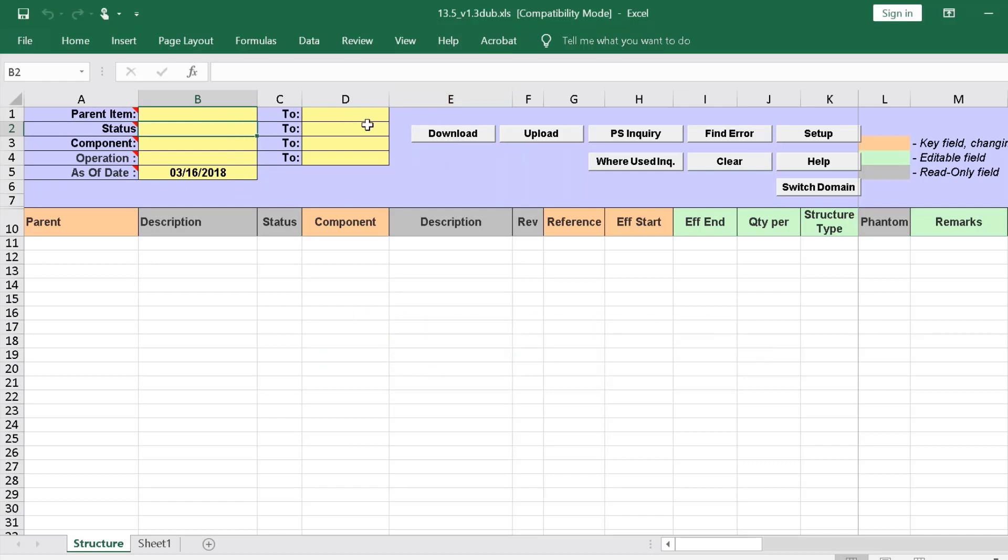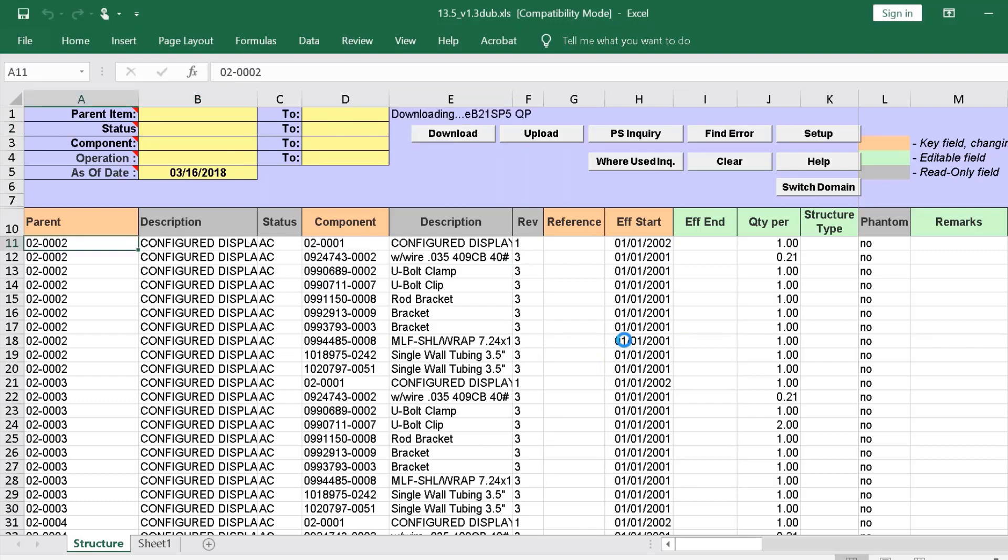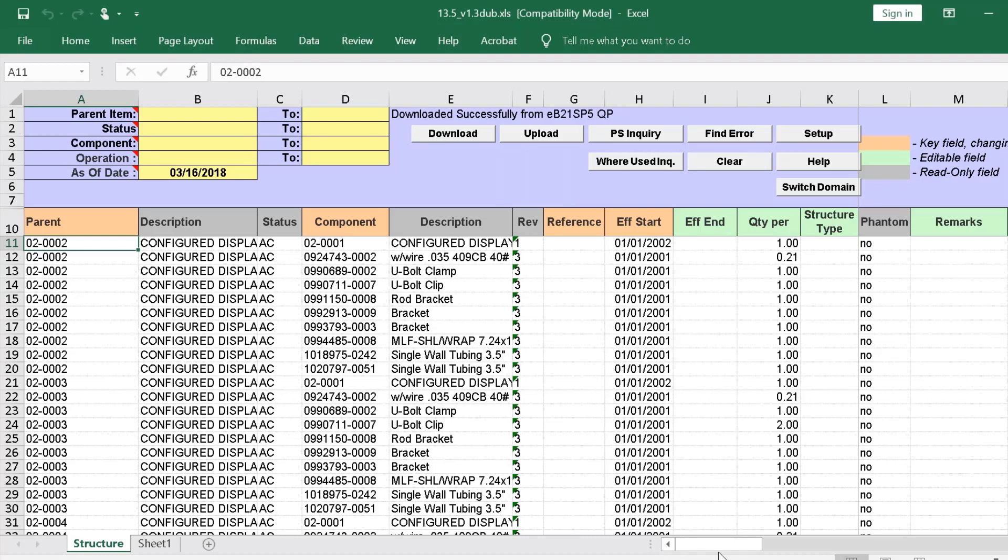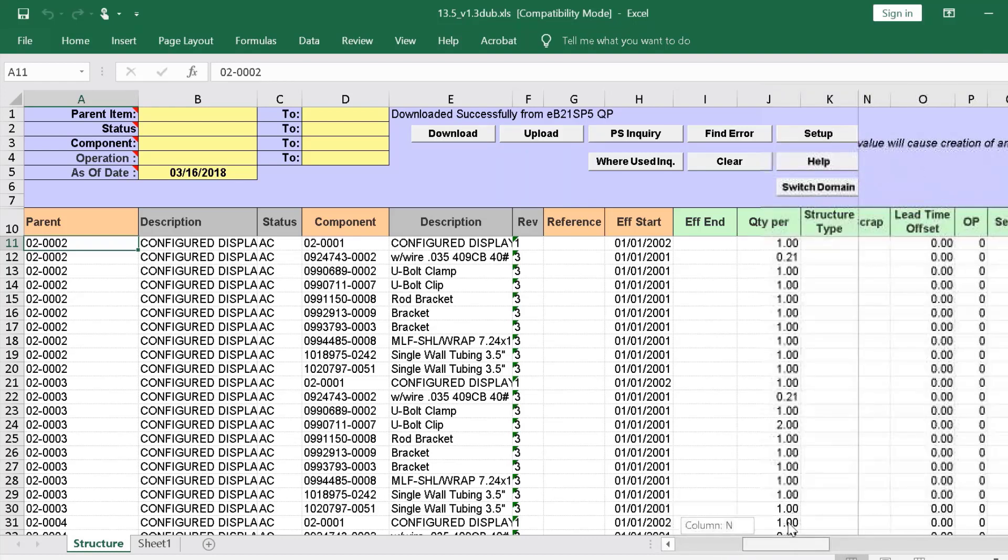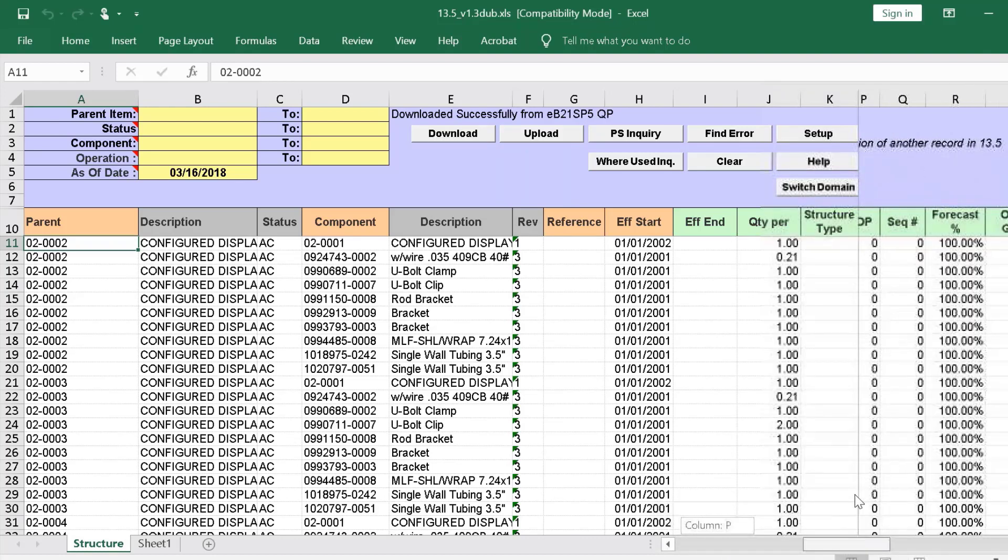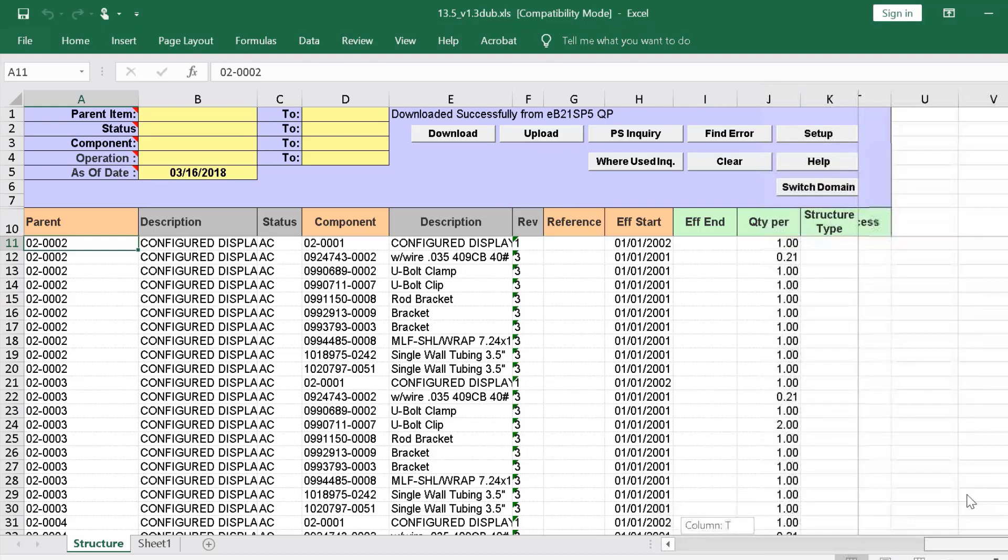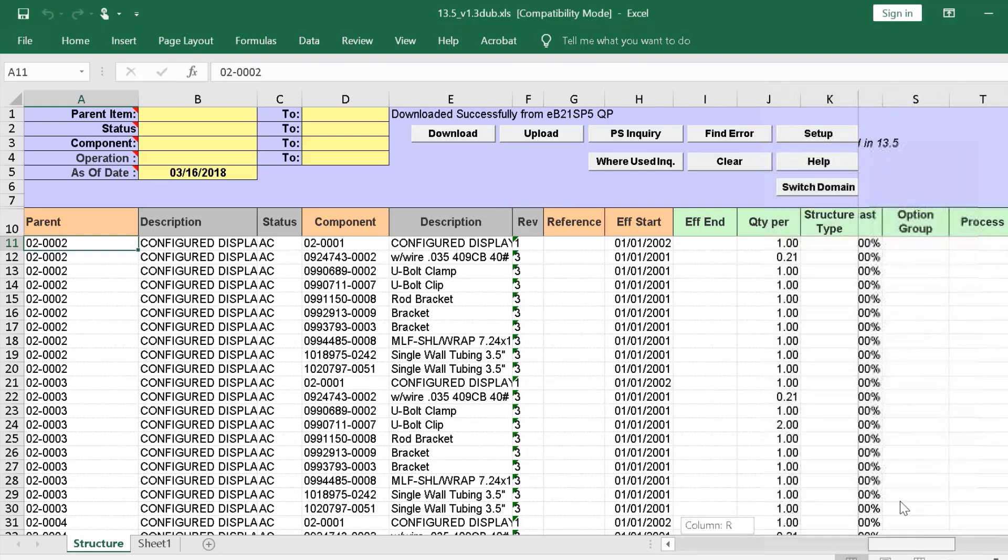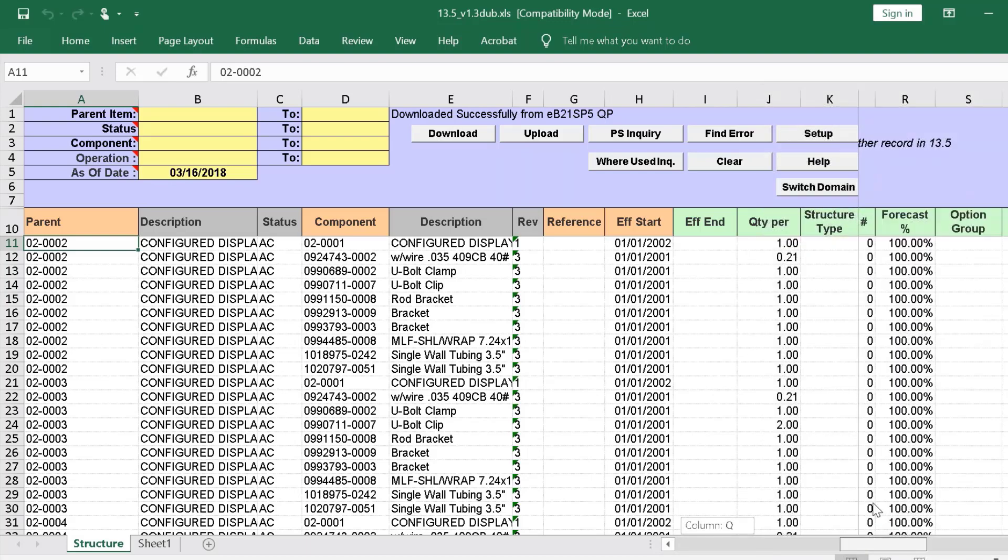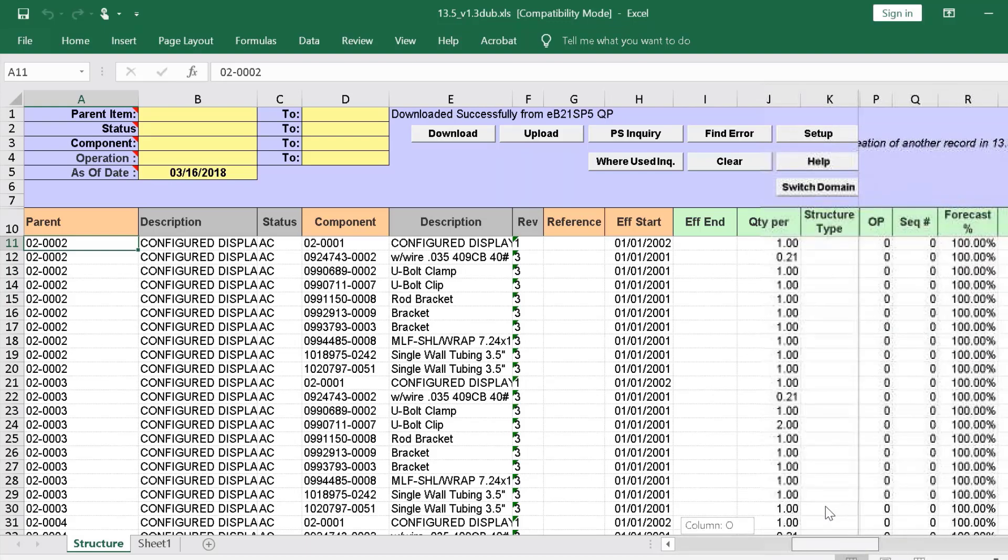Since we are logged in already, if we leave the yellow filter fields open, all product structures will be downloaded when we select the Download button. The data is downloaded, and we see all the familiar fields from QAD's Product Structure Maintenance.